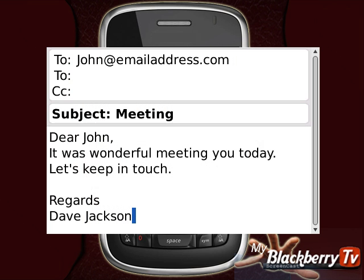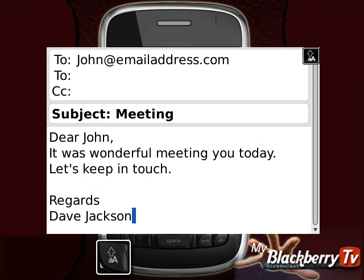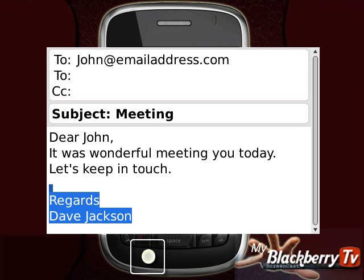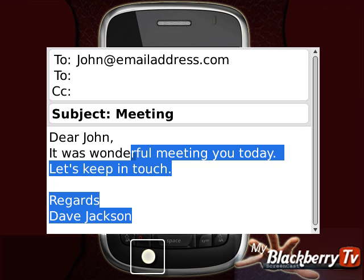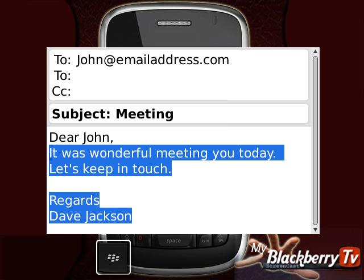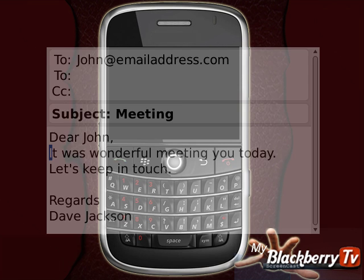Once you have composed the generic email, press the left shift key and then, using the trackball, scroll up to the top. Press the menu key, and then select copy and press the trackball. Now the text is copied.